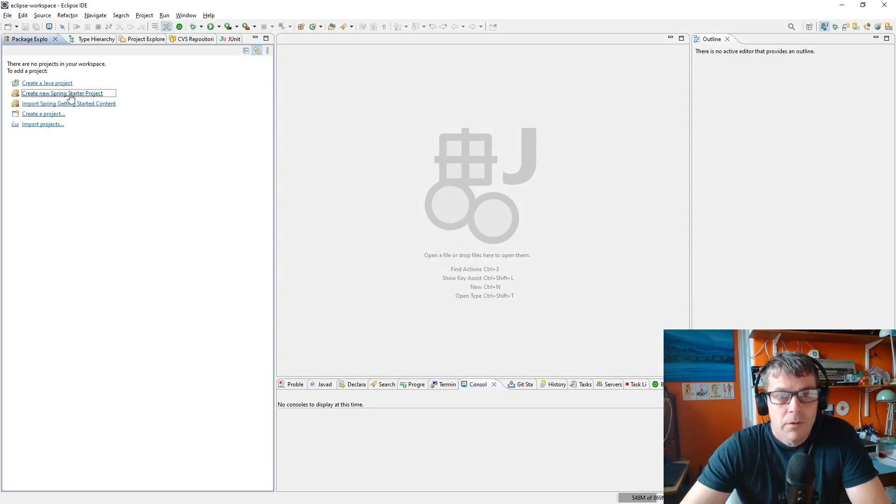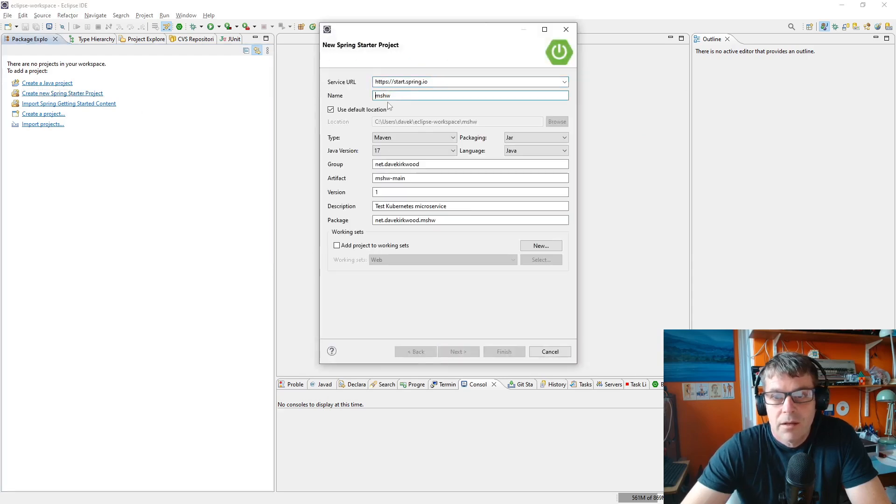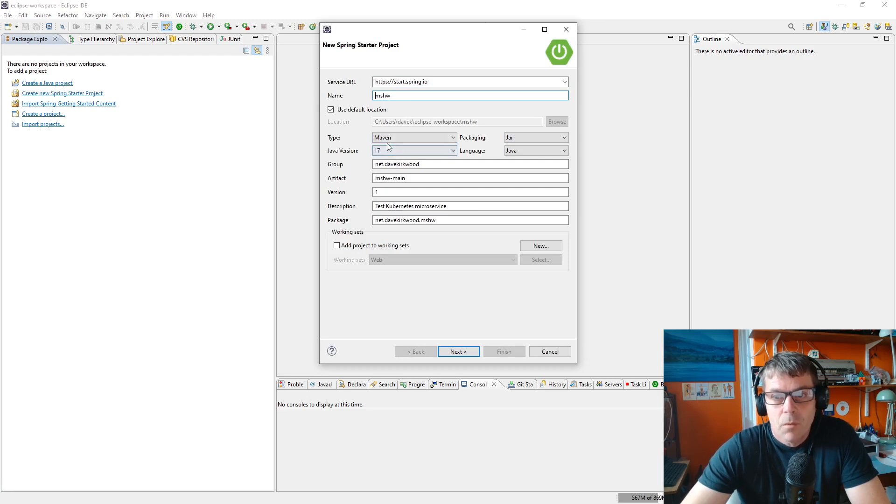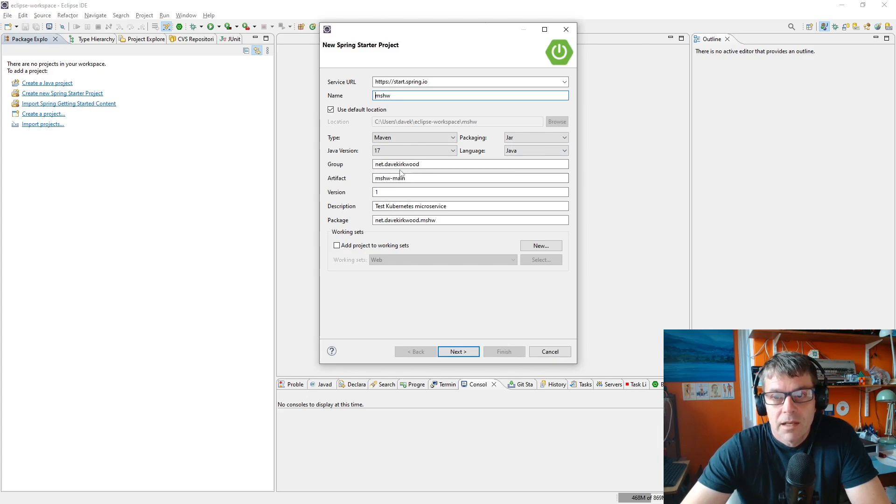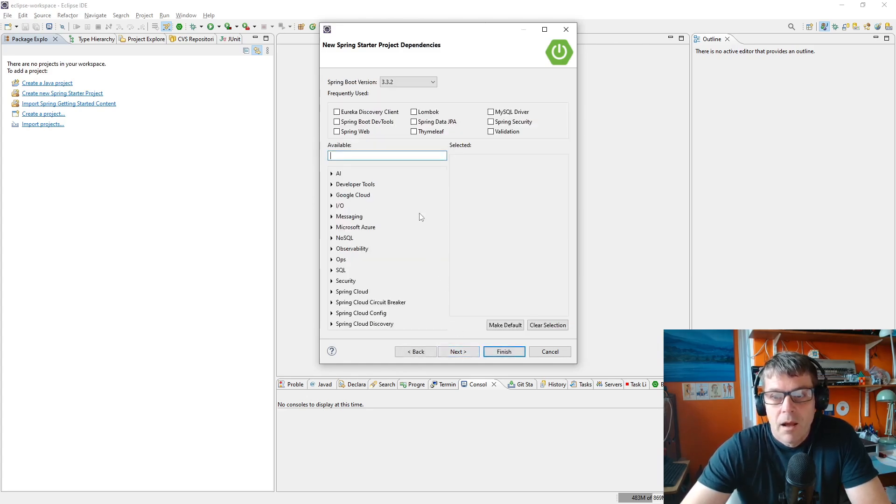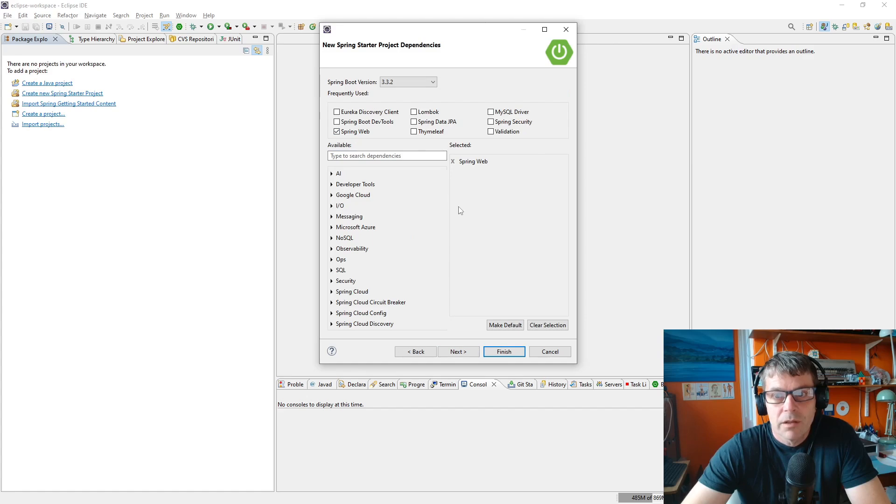I'm going to click Create New Spring Starter Project and name the project MSHW, which stands for Microservice Hello World. It's going to be a very simple Hello World application. I want it to be a Maven project, packaging to jar. The group and artifact is net.davekirkwood and mshw-main version 1. I'm going to select Spring Web because it's going to be a web-based project talking over HTTP, then finish.